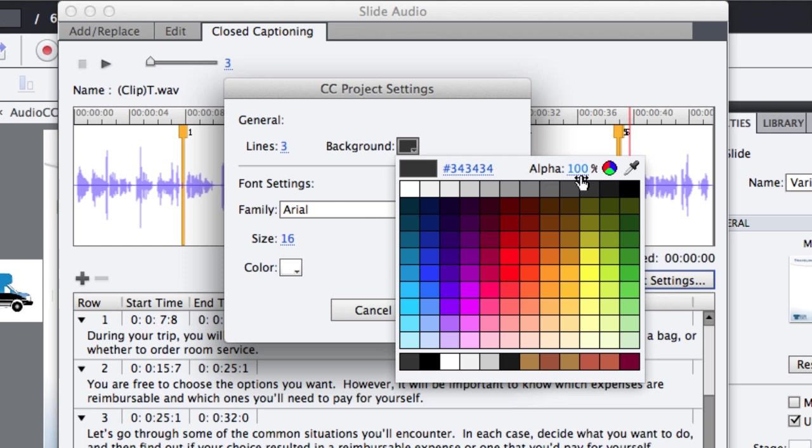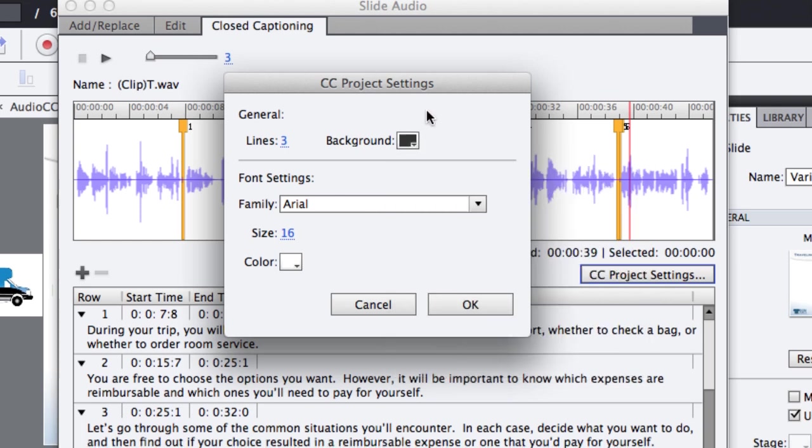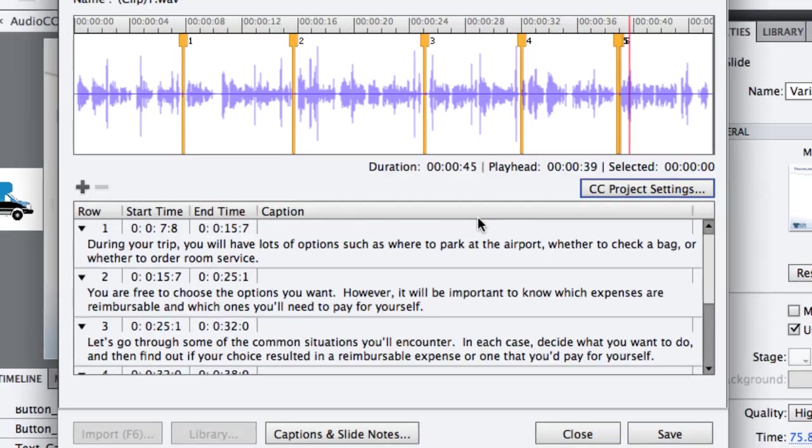and I don't want my closed caption text to be over the logo. So I'm going to make it 100% alpha so that the closed caption box is not transparent at all. And then make any other adjustments you want to your font and click OK.